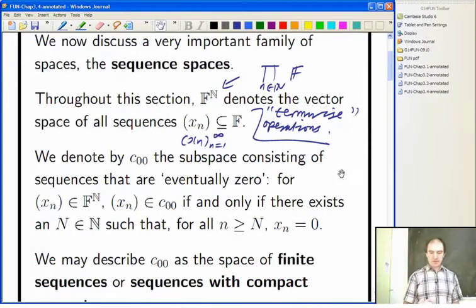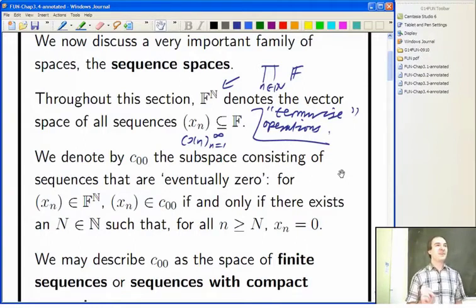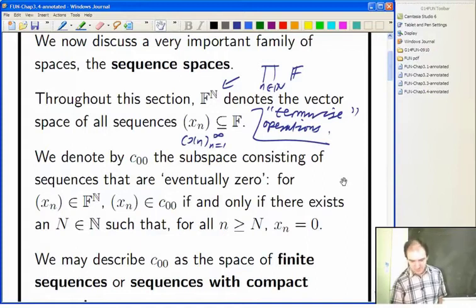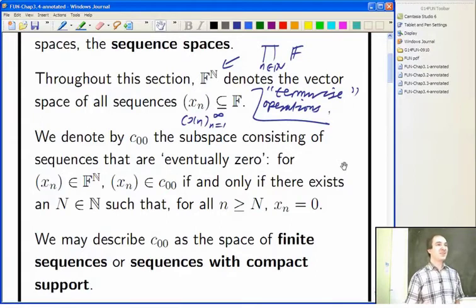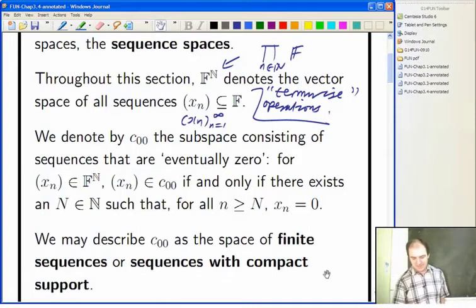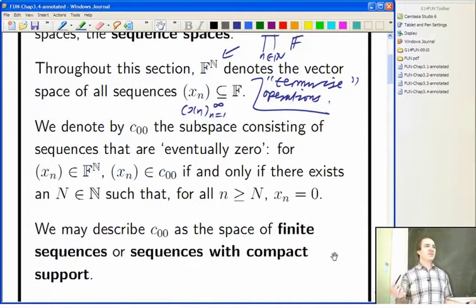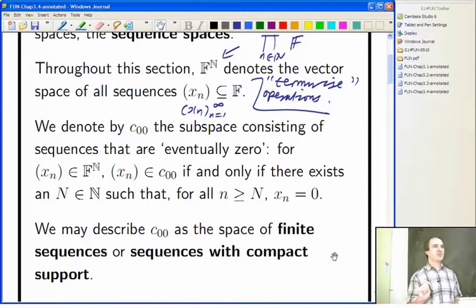Here's an important subspace: those sequences which are eventually zero, meaning there are at most finitely many non-zero terms. These are also known as sequences with compact support, because the compact subsets of the natural numbers are exactly the finite subsets. They're sometimes called finite sequences, but really they're sequences where there are at most finitely many non-zero terms and then zero from then onwards — though you don't know how far you have to go before it starts being zero.